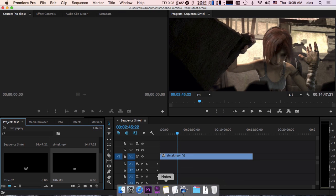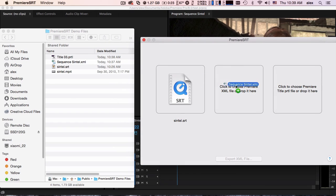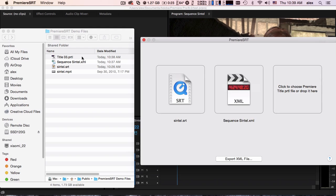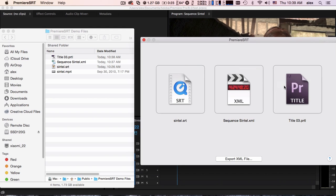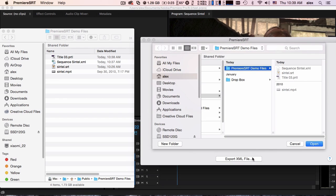Go to Premiere SRT, drag your SRT and drop it in. Drag your sequence file and drop it here. Drag your title template and drop it here. Click Export XML file and save it.